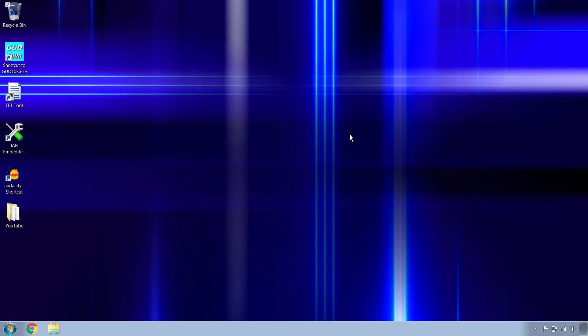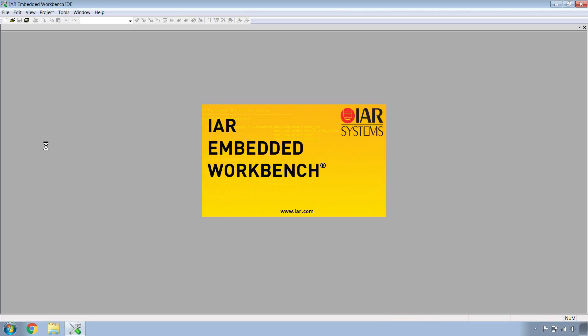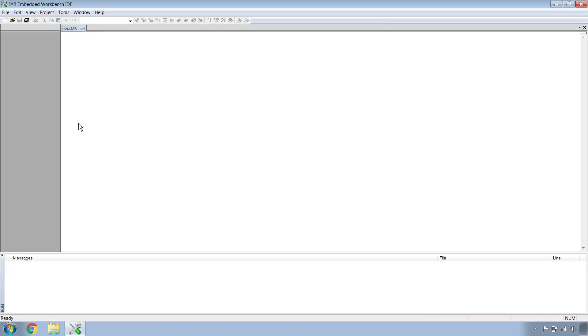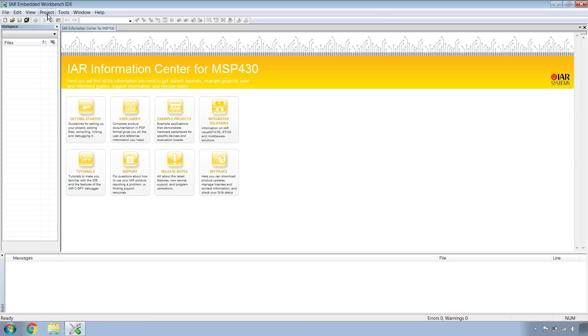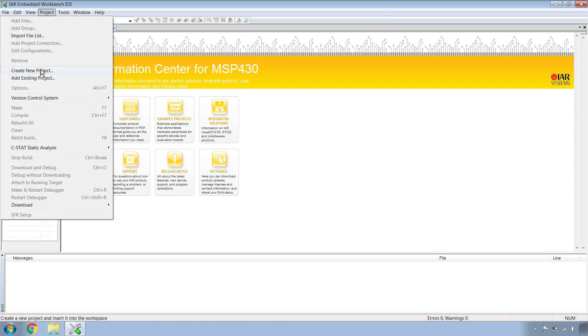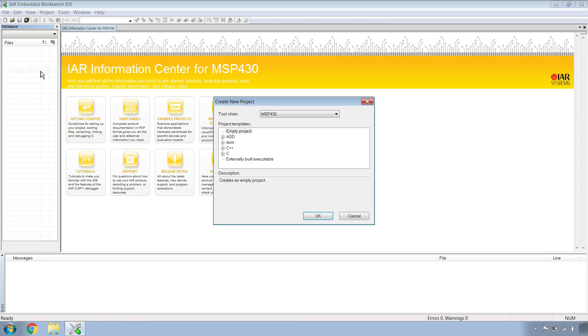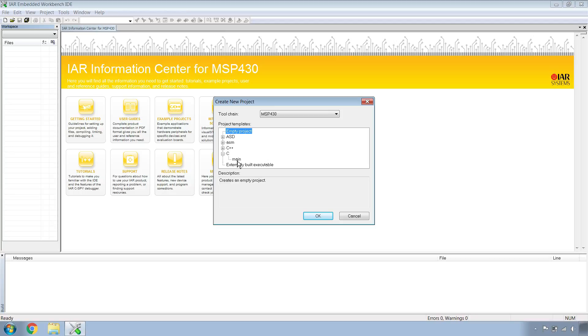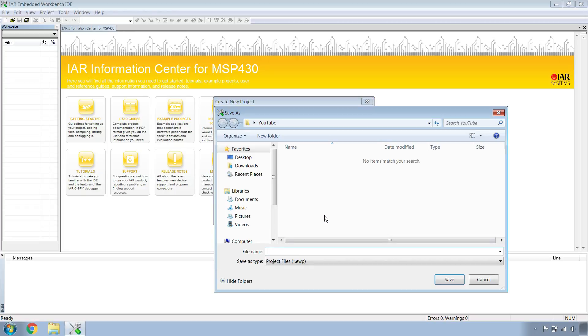Once you've wired up your MSP430 to your GU-TFT, let's head over to the IAR Embedded Workbench to make a project. Go to Project, Create New Project. Make sure the tool changes to MSP430. Expand the C node and click on Main so we have a C project with an automatically generated main file. Hit OK.